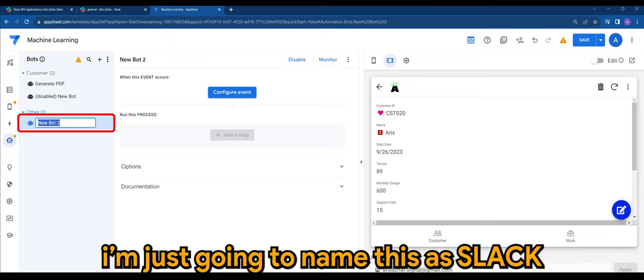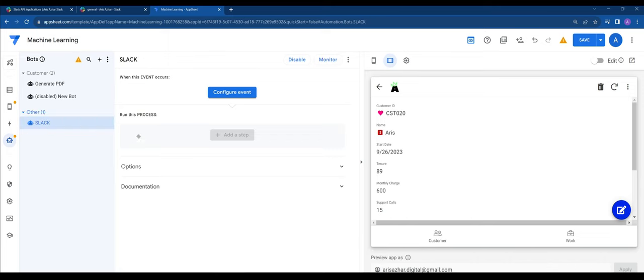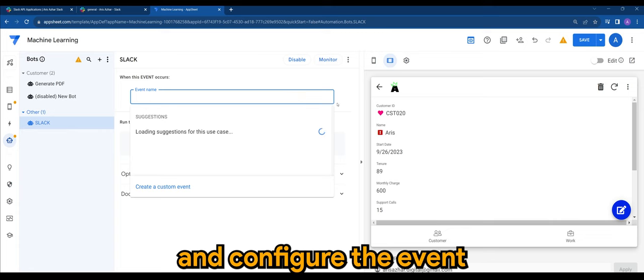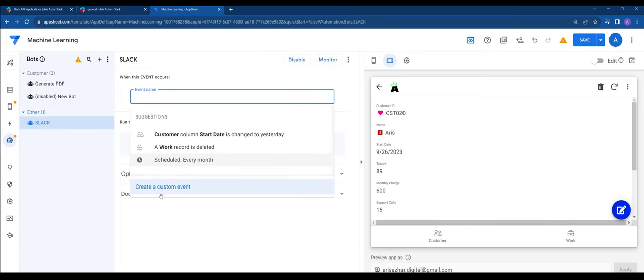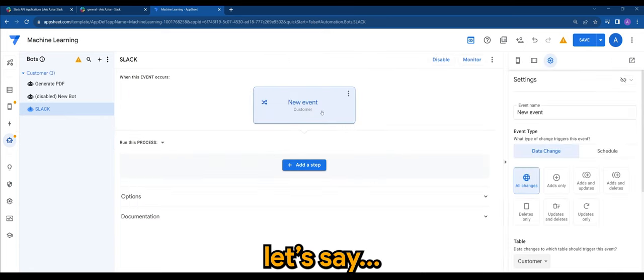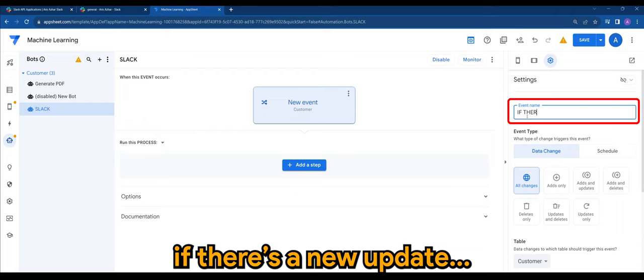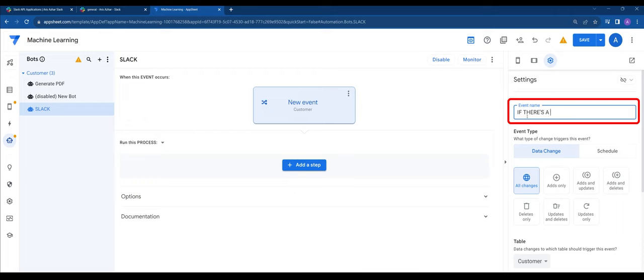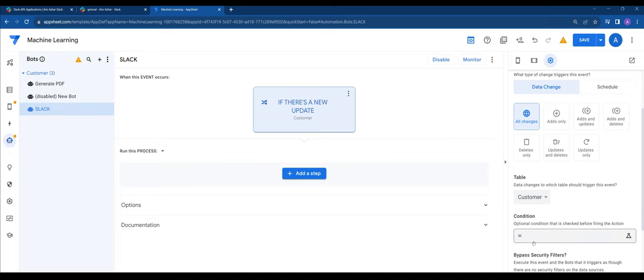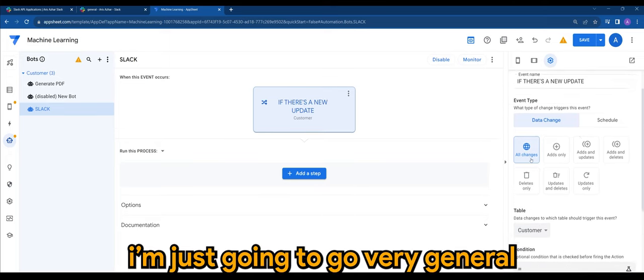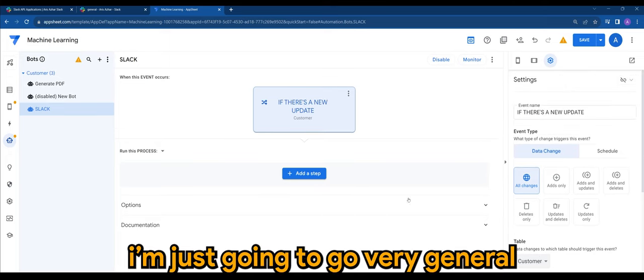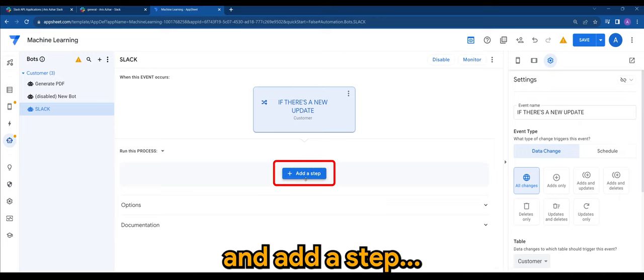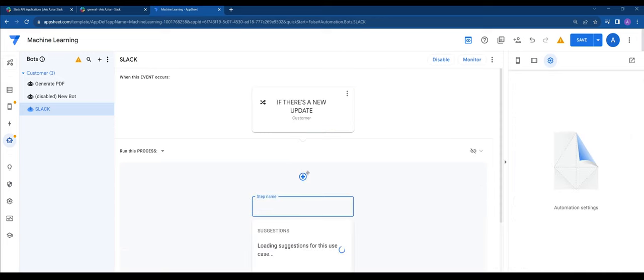I'm just going to name this as Slack and configure the event. Let's say if there's a new update. All right, customer is fine. I'm just going to go very general for now and add a step here.